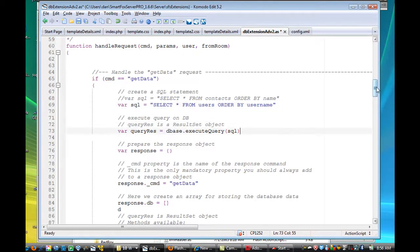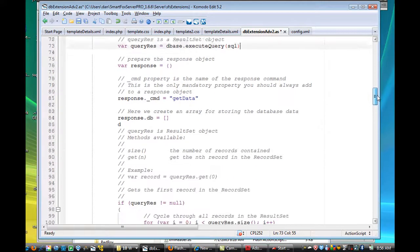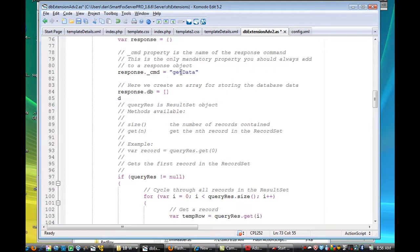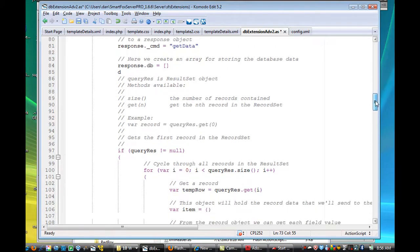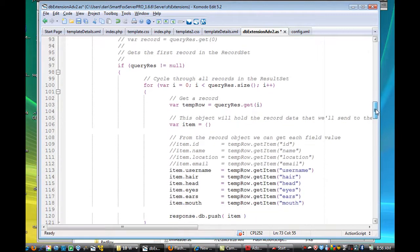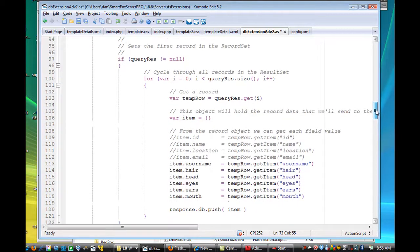Okay, and then there's a few lines there, and it says, also, it'll formulate a response. So response.underscore command is getData, so it's going to send a response called getData to the client also. And so right in there, it's setting up its response.